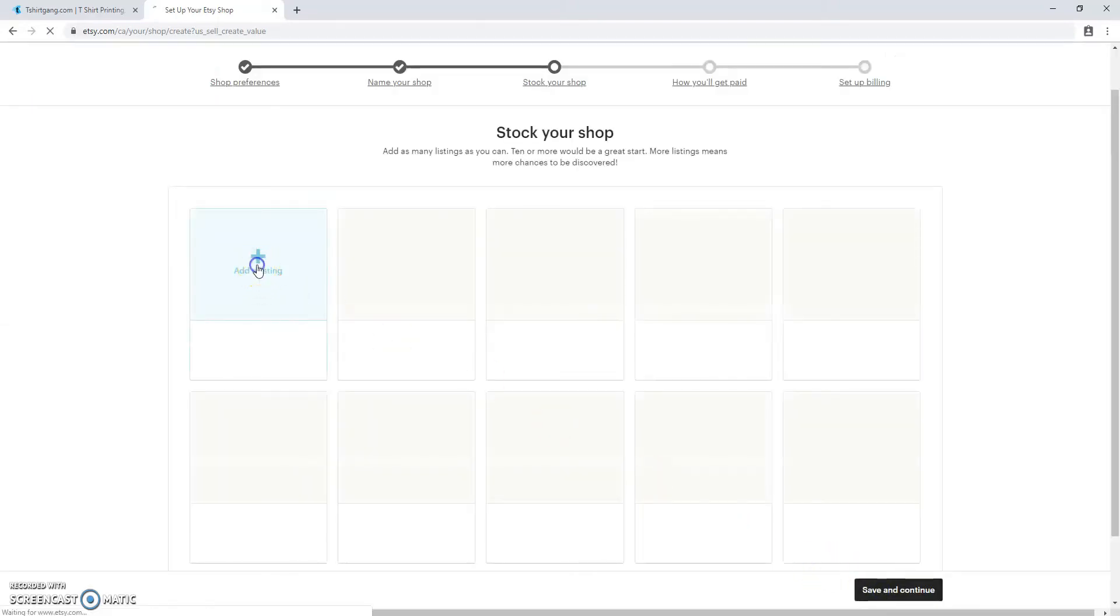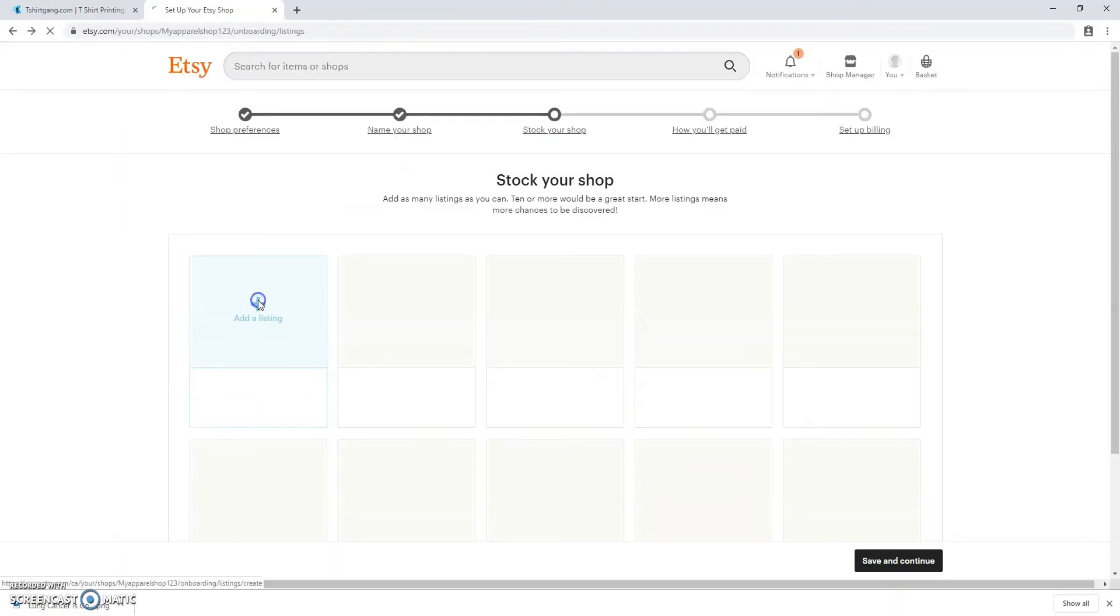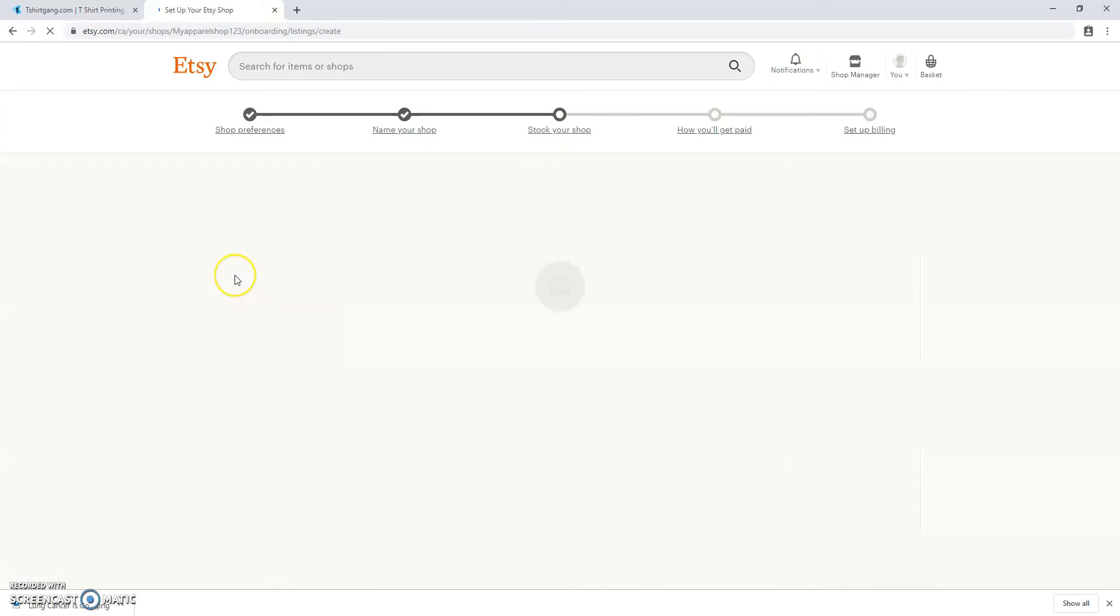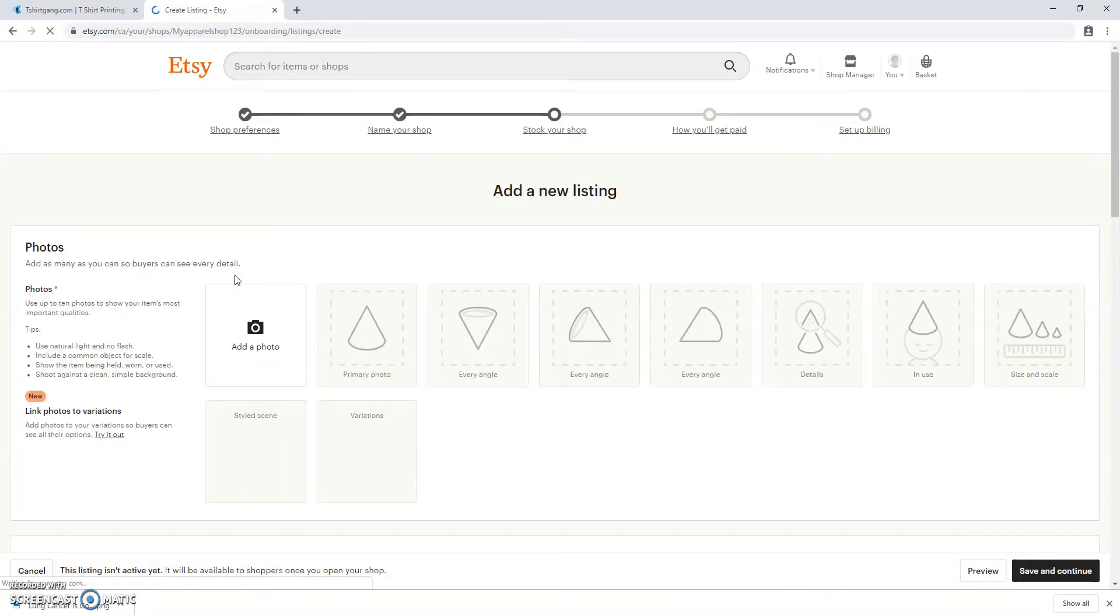Now it's time to stock up your shop. Click add a listing. We're going to be doing this manually for the first listing, but for future listings we'll be able to automatically post from T-Shirt Gang. That's something you'll learn in the next class.